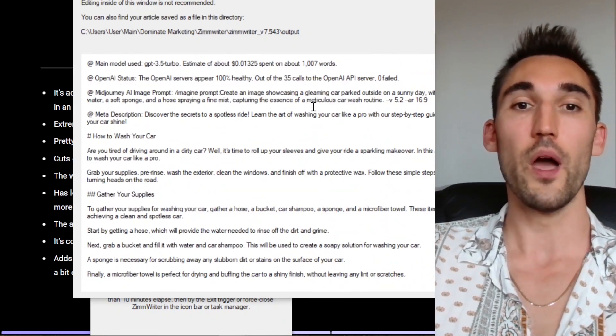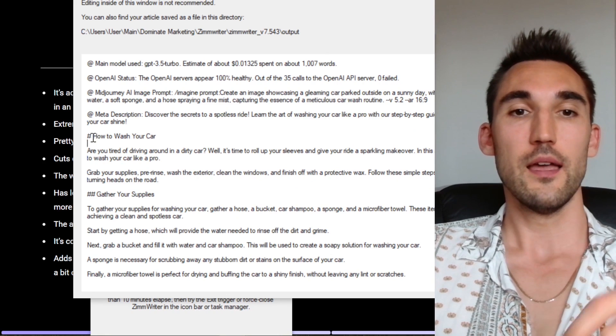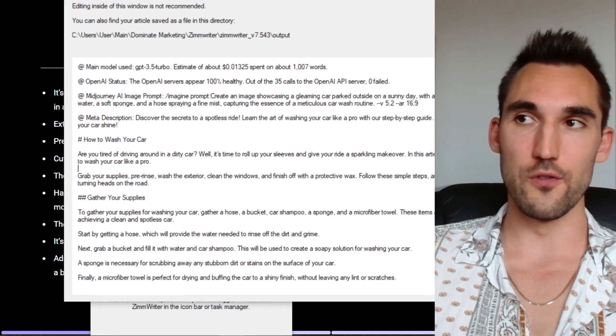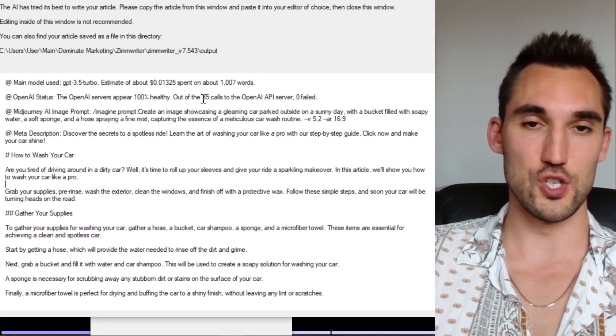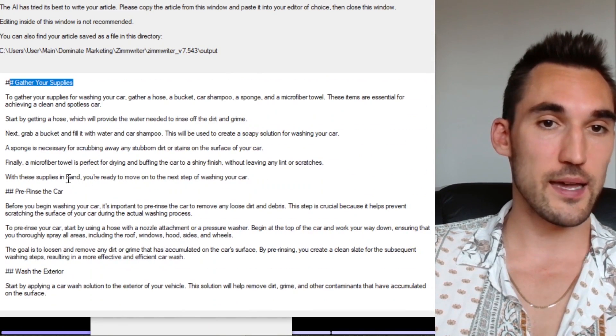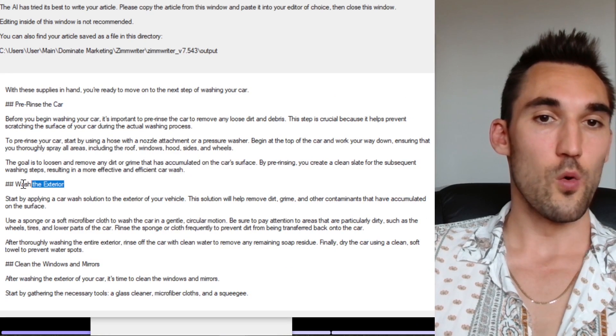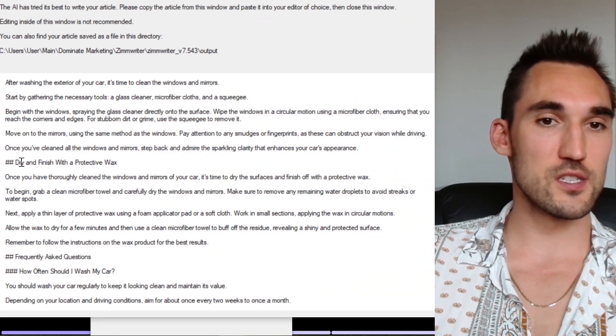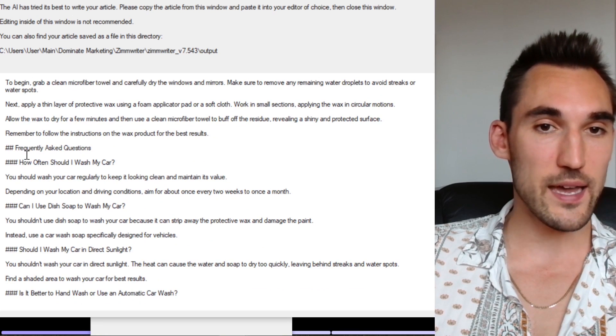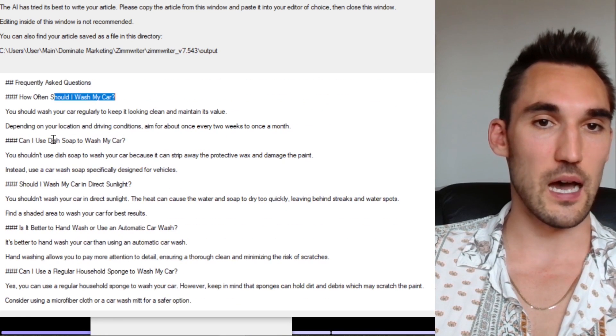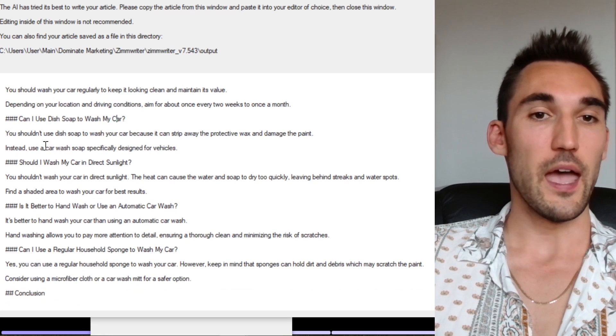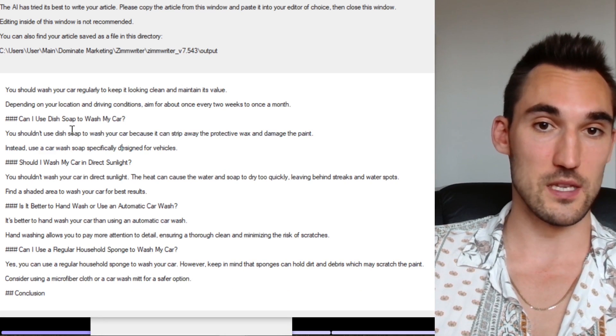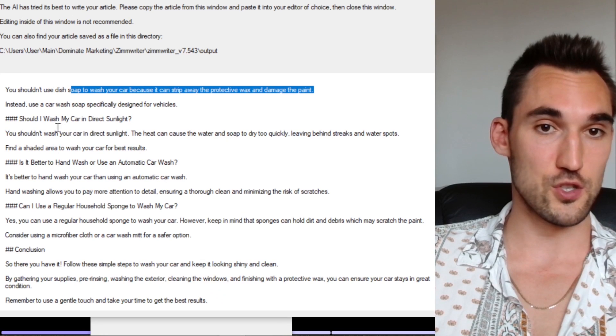So I literally just wrote how to wash your car as the headline, and it spat out this article for me with no other inputs, it's just the headline. And it's actually done gather your supplies, pre rinse the car, wash the exterior, cleaning the windows and mirrors, dry and finish with a protective wax. And then it's got FAQs. How often should I wash my car? Can I use dish soap? And this is correct. I know from actually knowing about this topic, this is correct. So the information is good.